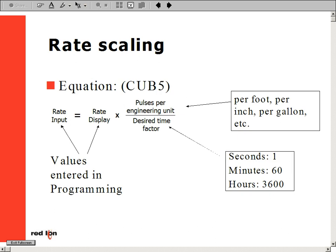If our time factor were in seconds, we would use a one. Per minute, we would use a 60. And per hour, we would use 3600.